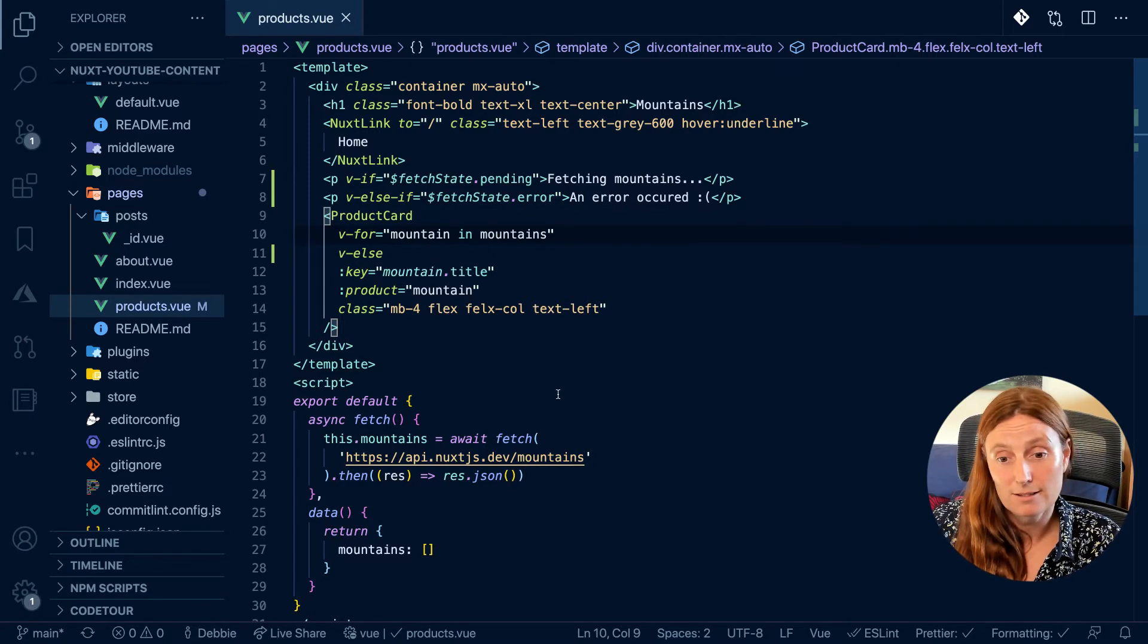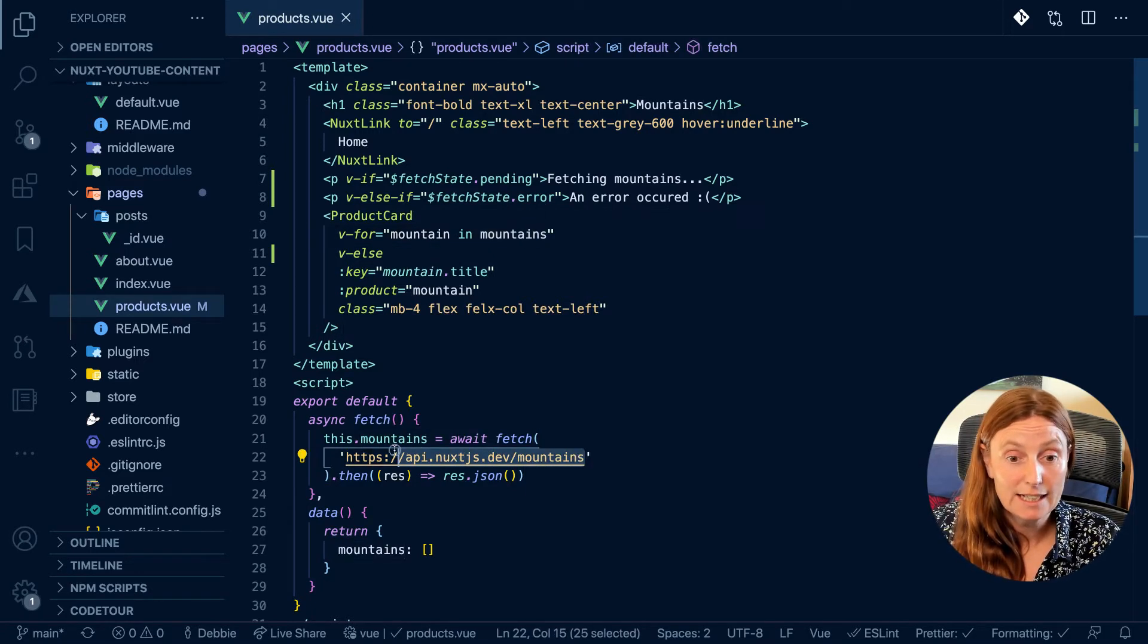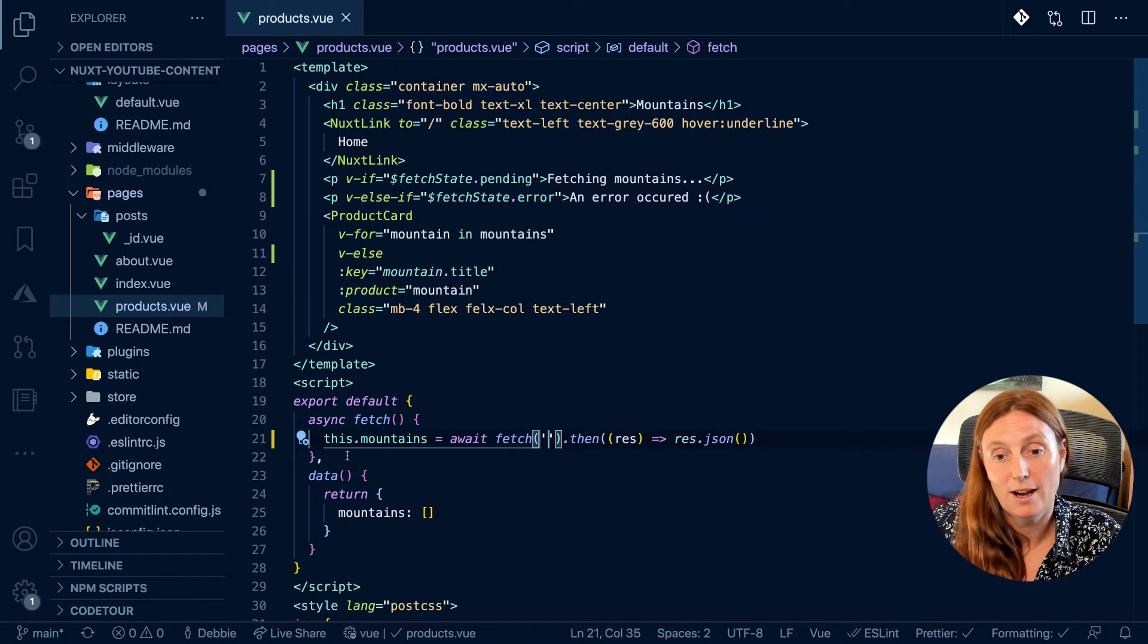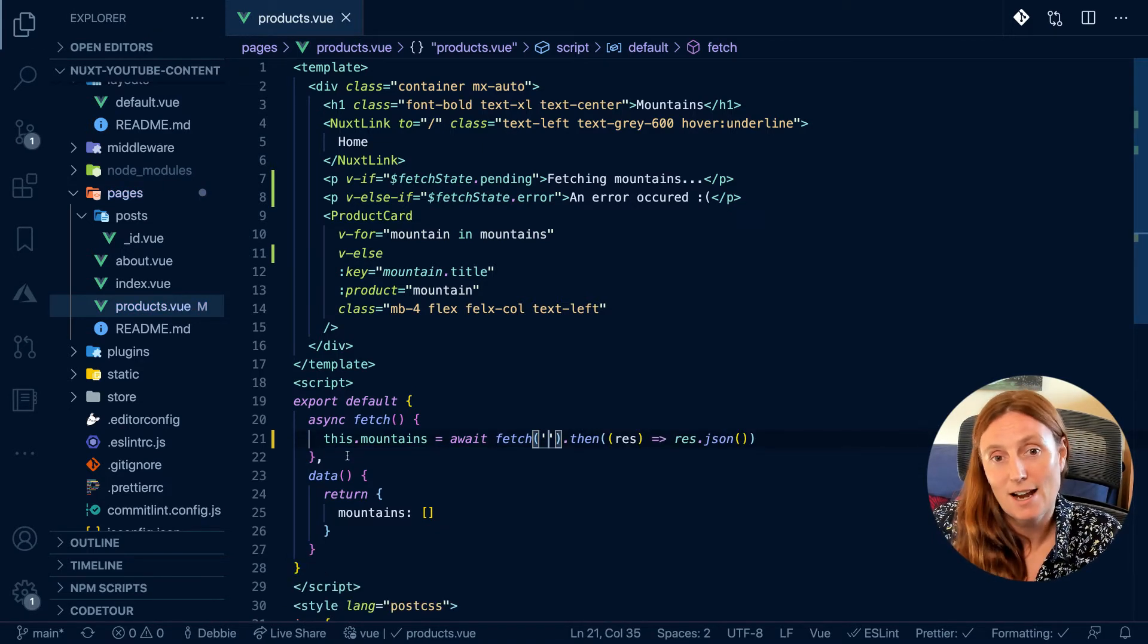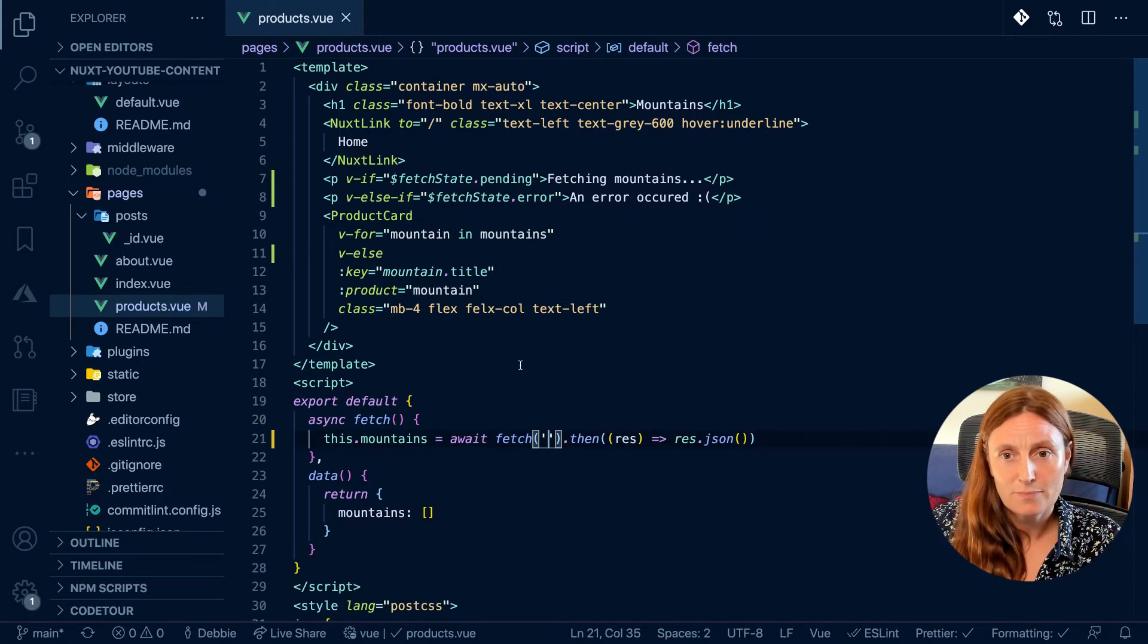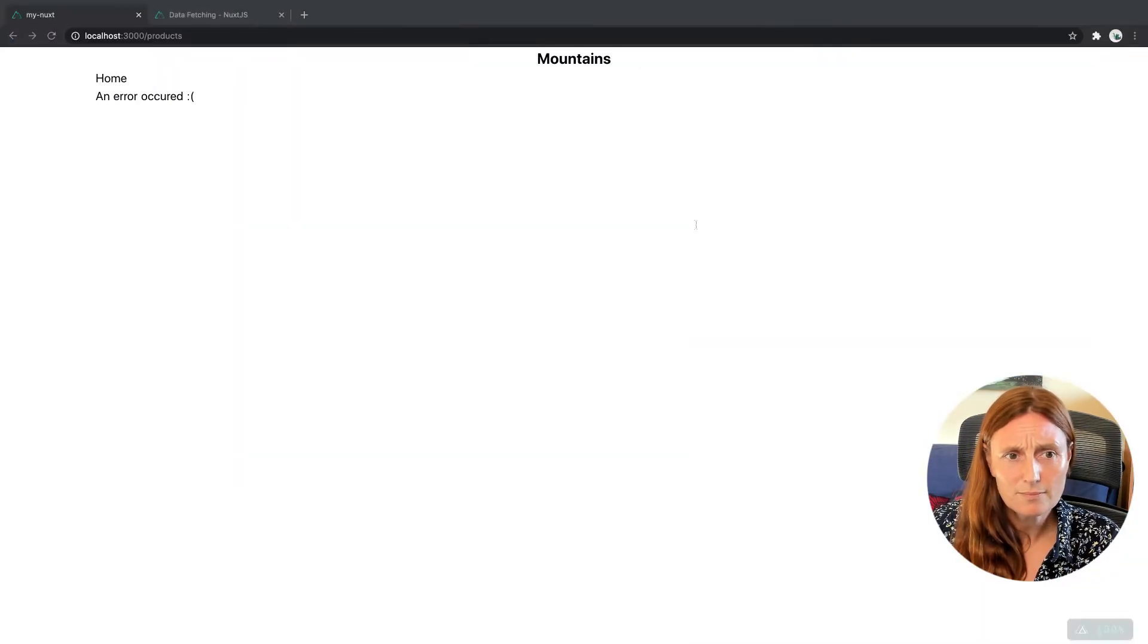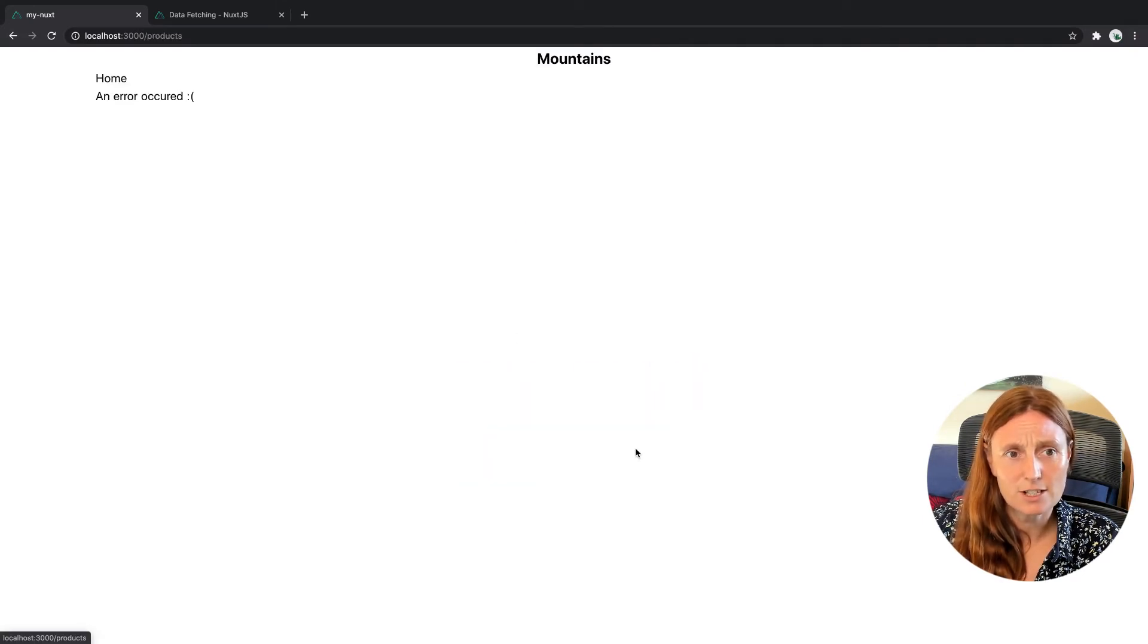So if there's an error, very simple, let's just delete a call to our API. So if we have no call to an API, we're obviously not going to get any data. So we're going to get an error. Now we'll first try and fetch it and it will go fetching mountains and then it will give you that error.